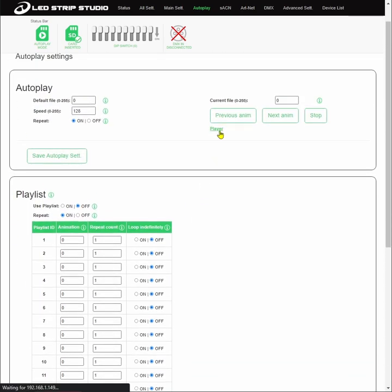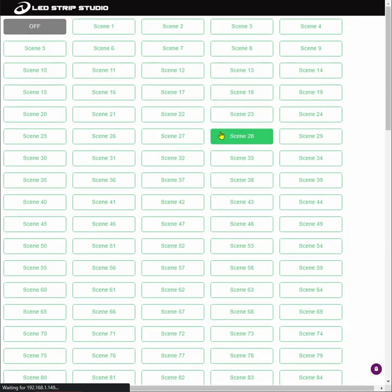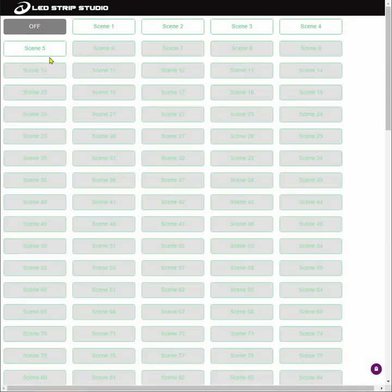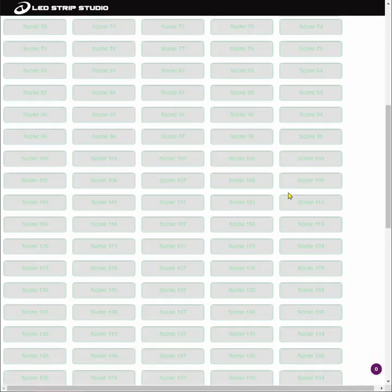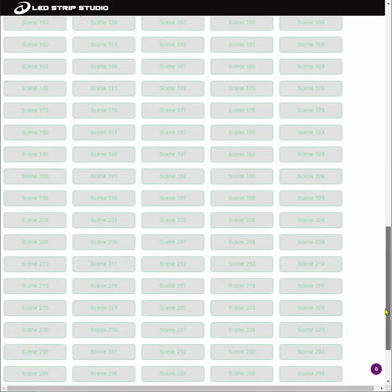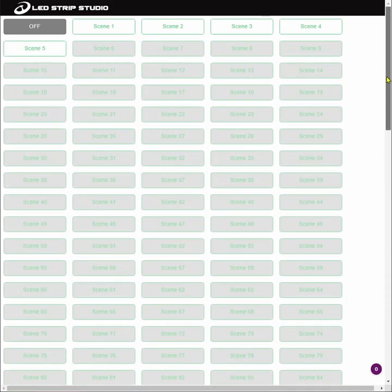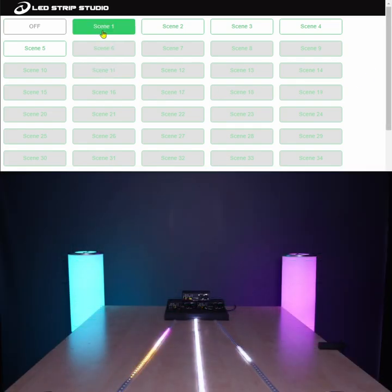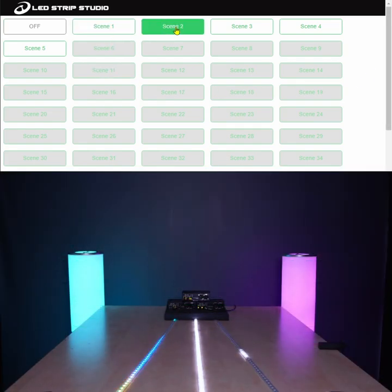Another option is to go into the player where you can see all the scenes stored on an SD card. In total, you get 255 effects that you can have on the card, and by simply clicking on the scene number you can check what effect you are currently playing.